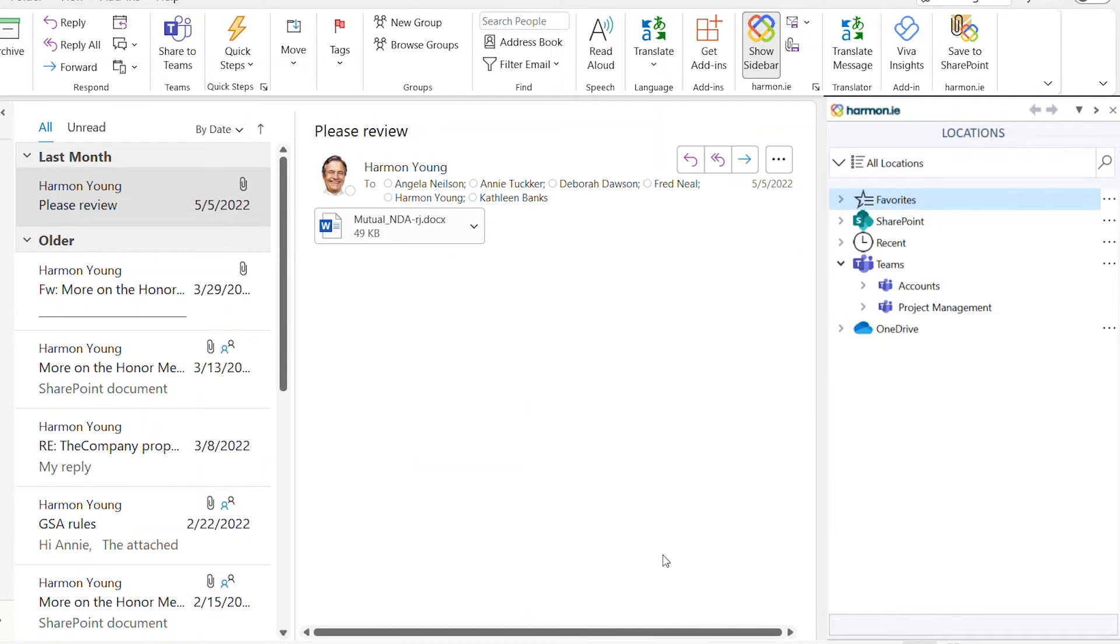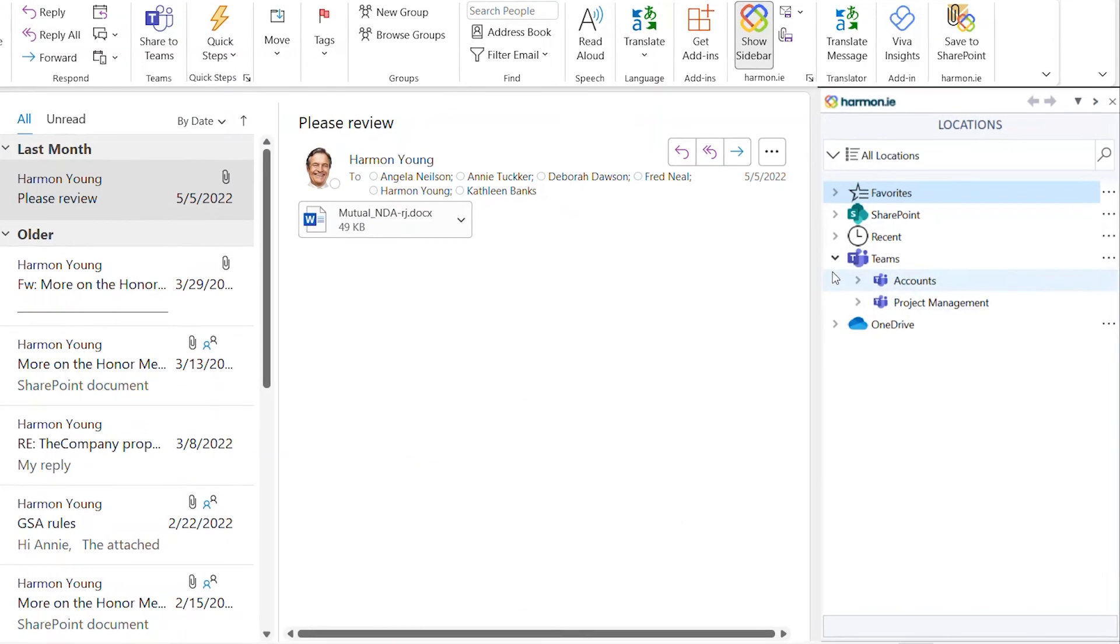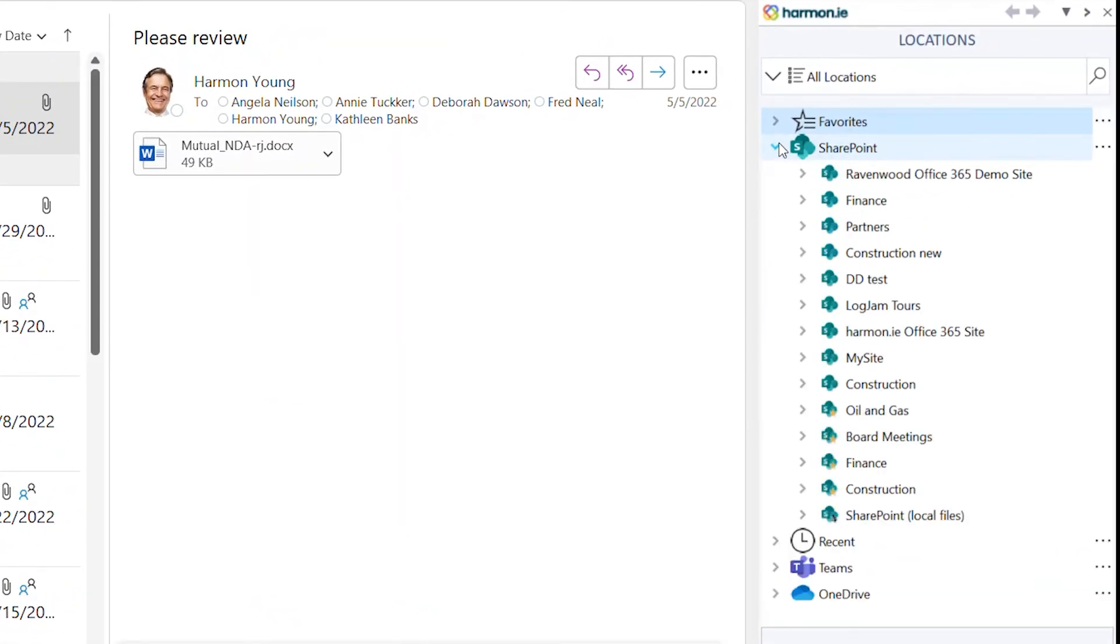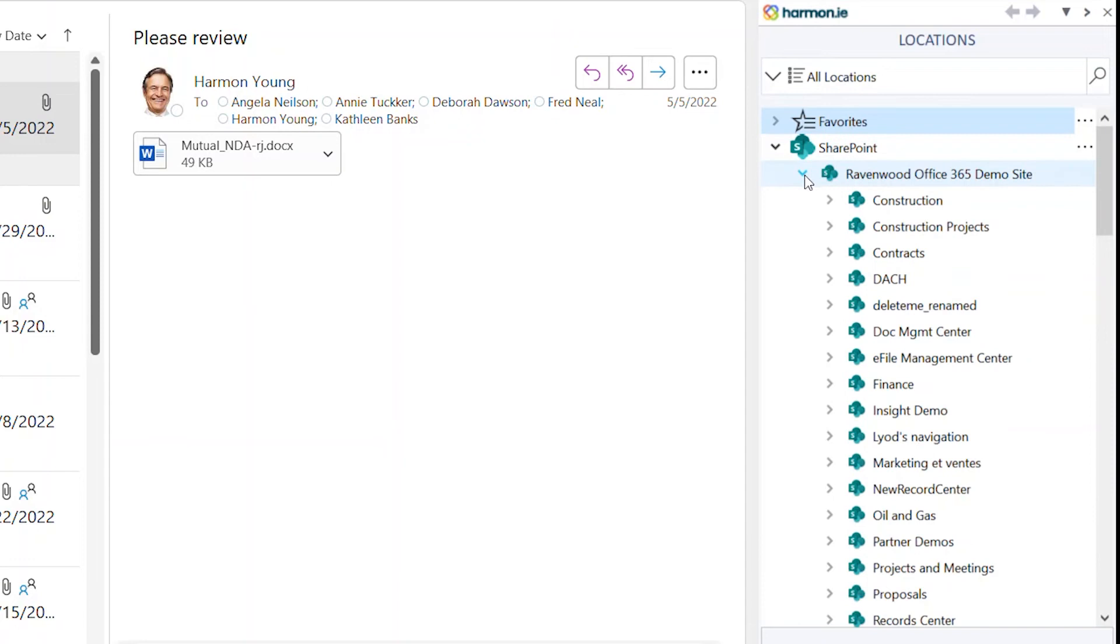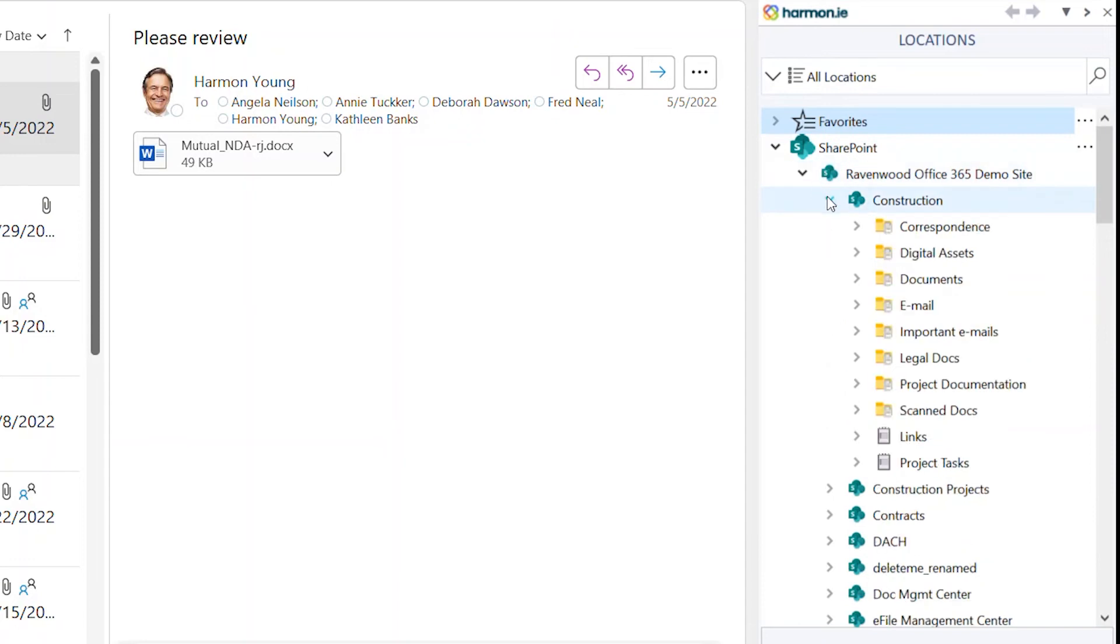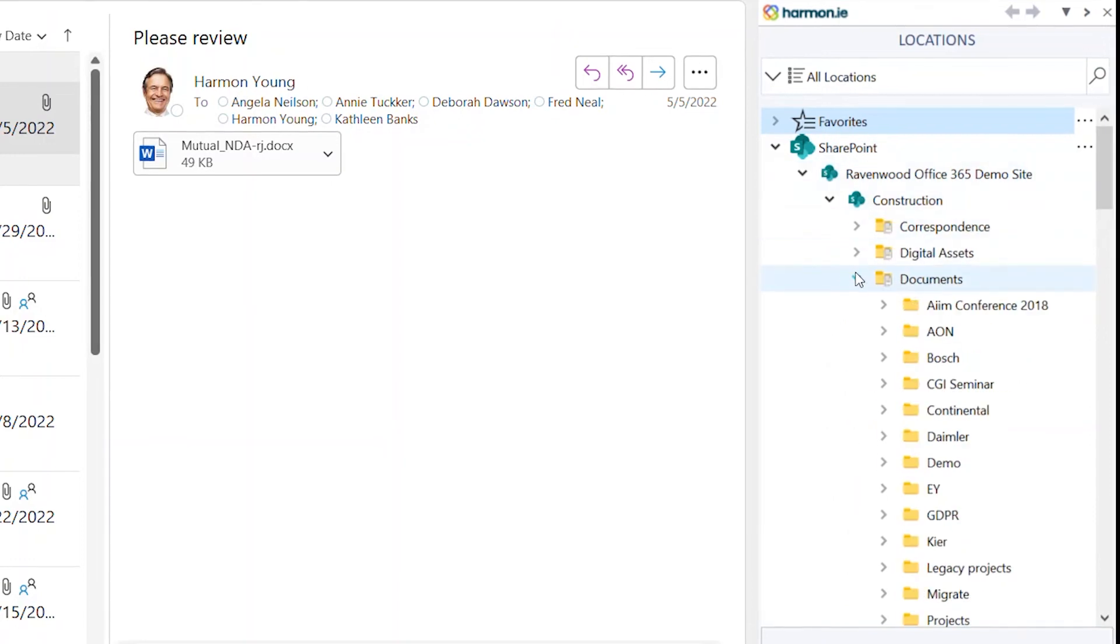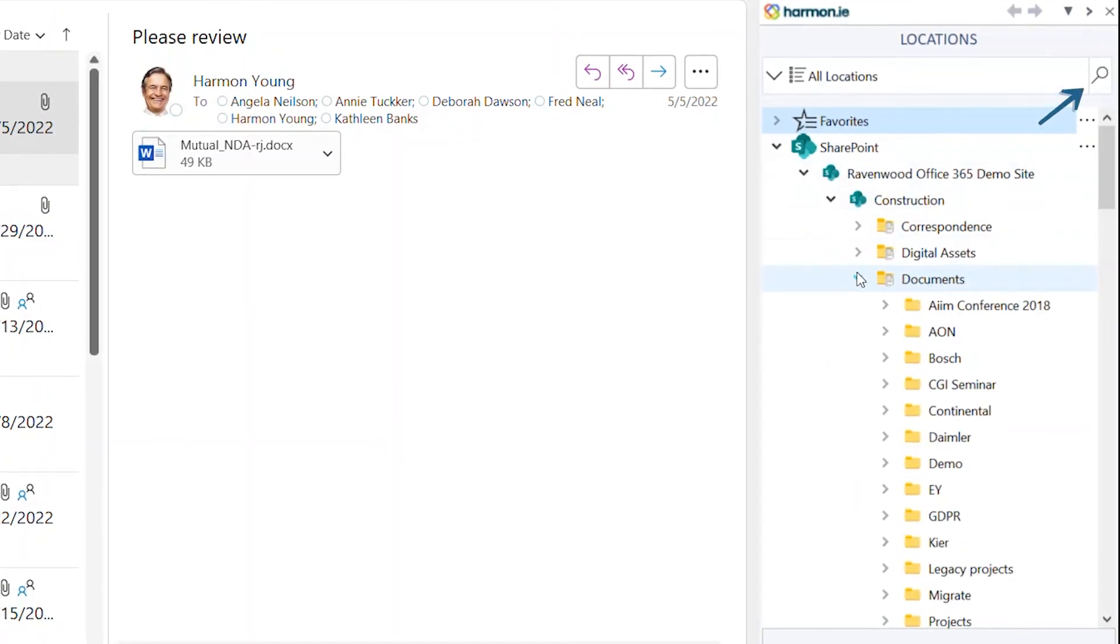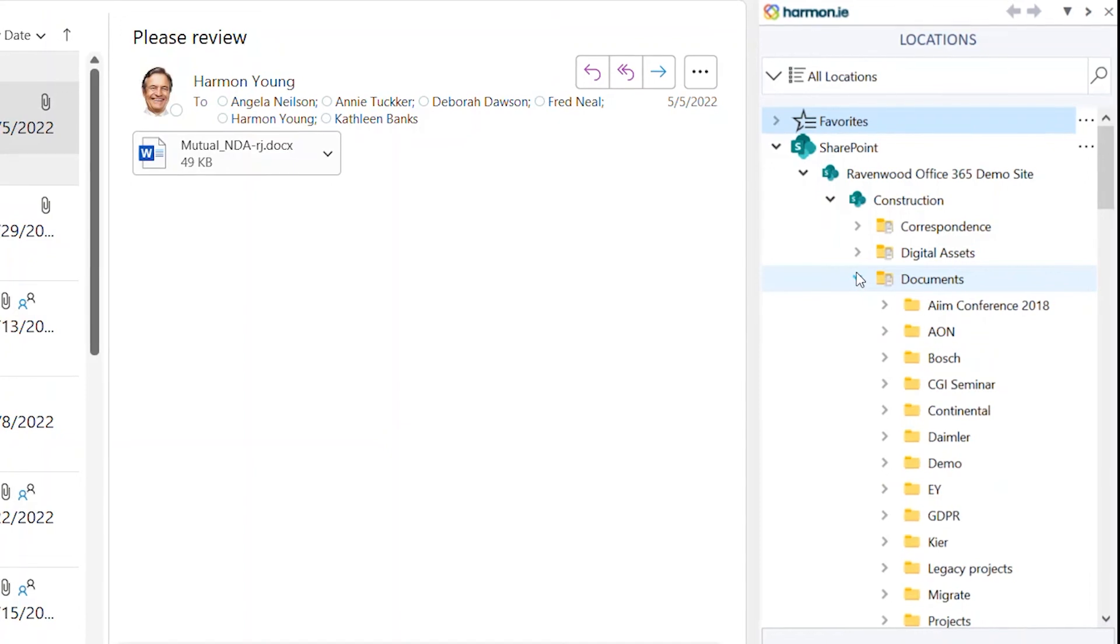Now you are set up. To get started, navigate through your Microsoft 365 locations, or click the search icon to start searching across Microsoft 365.